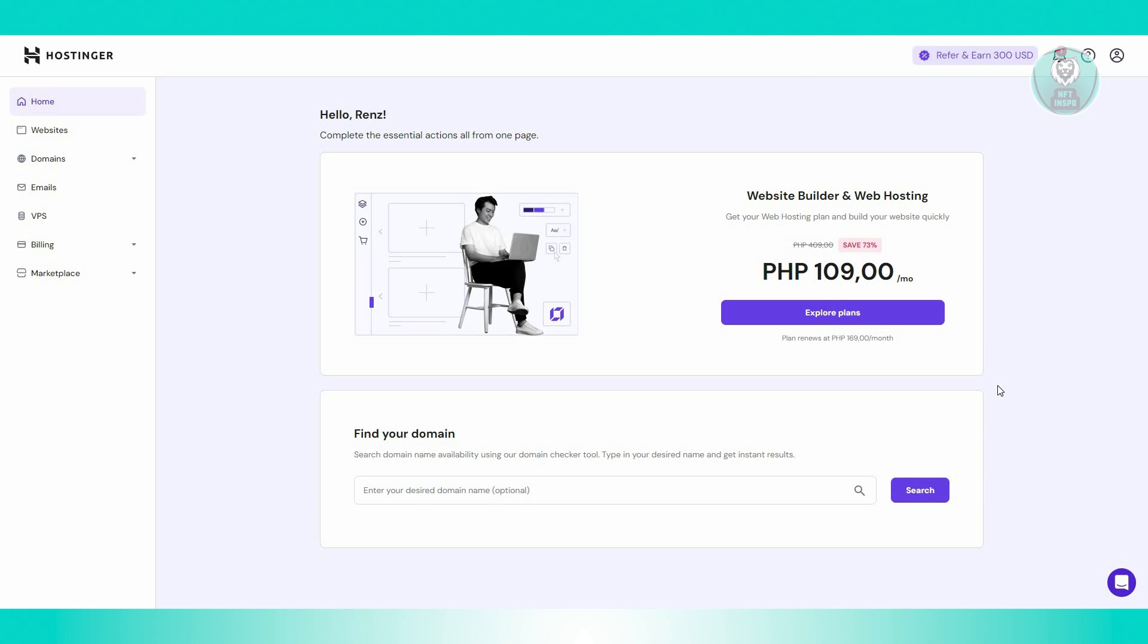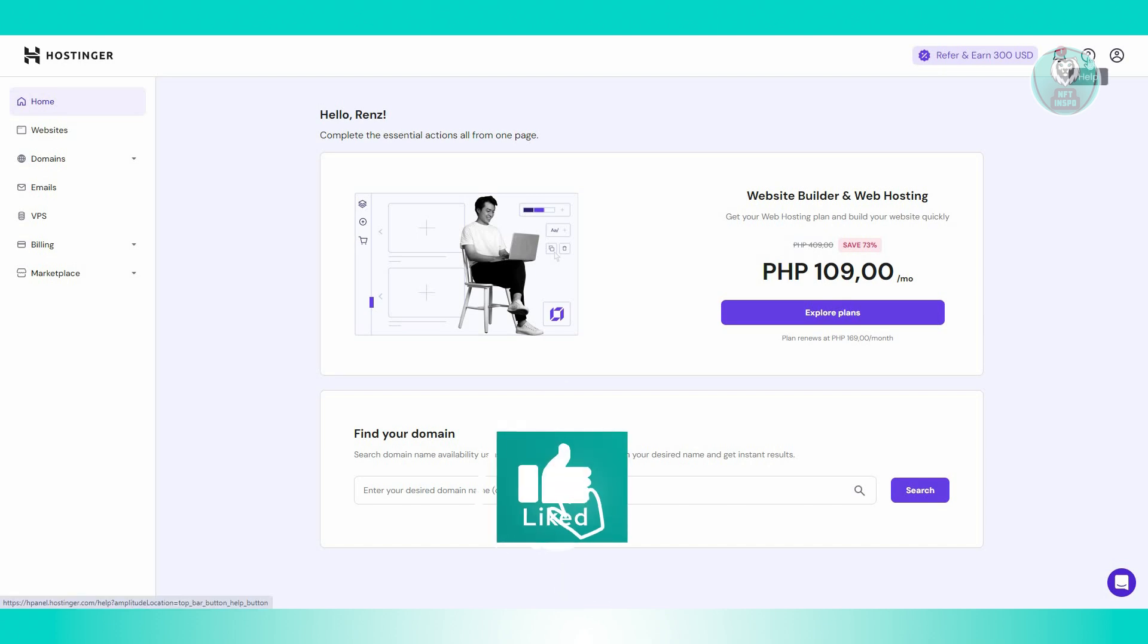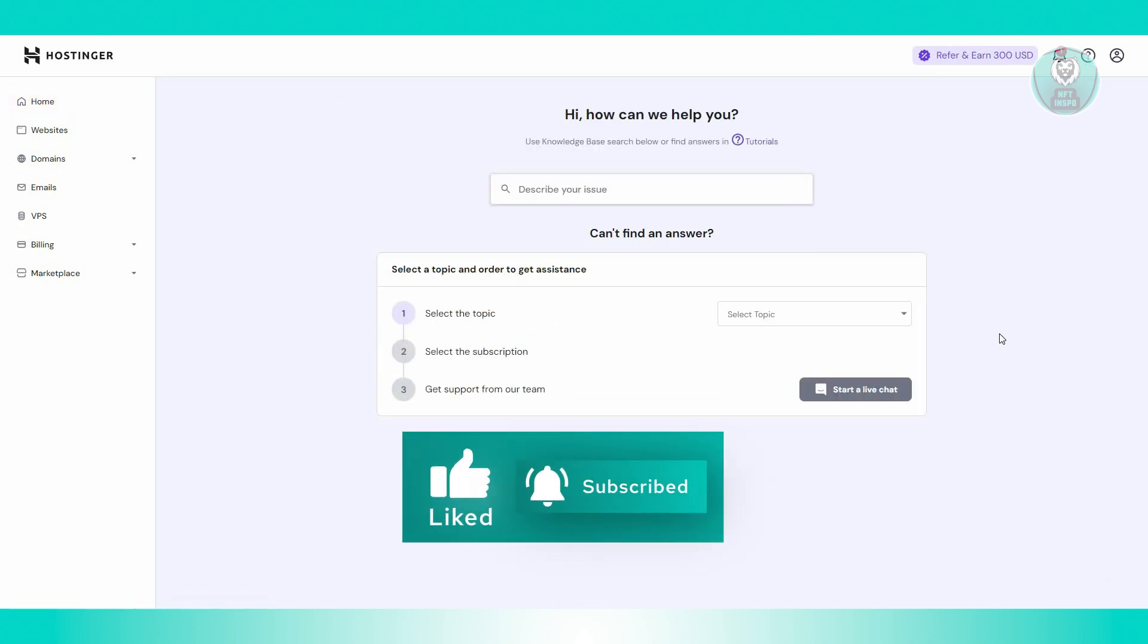Go to your dashboard in Hostinger and at the top right you should see a question mark or the help icon. Go ahead and click on it. Now what we need to do is start a live chat.